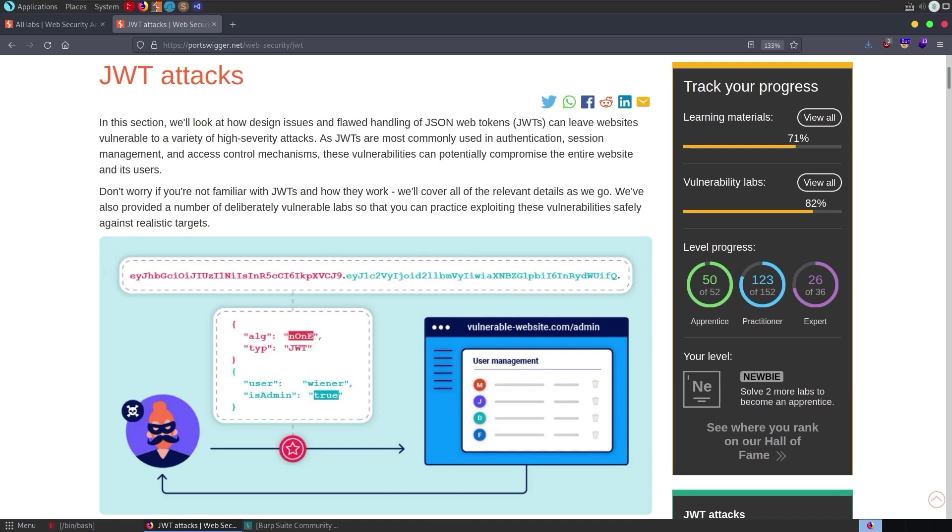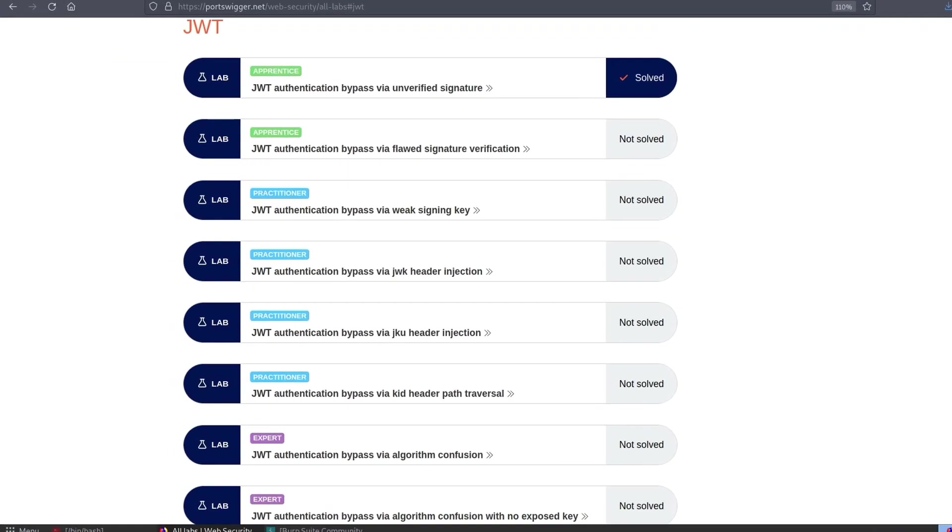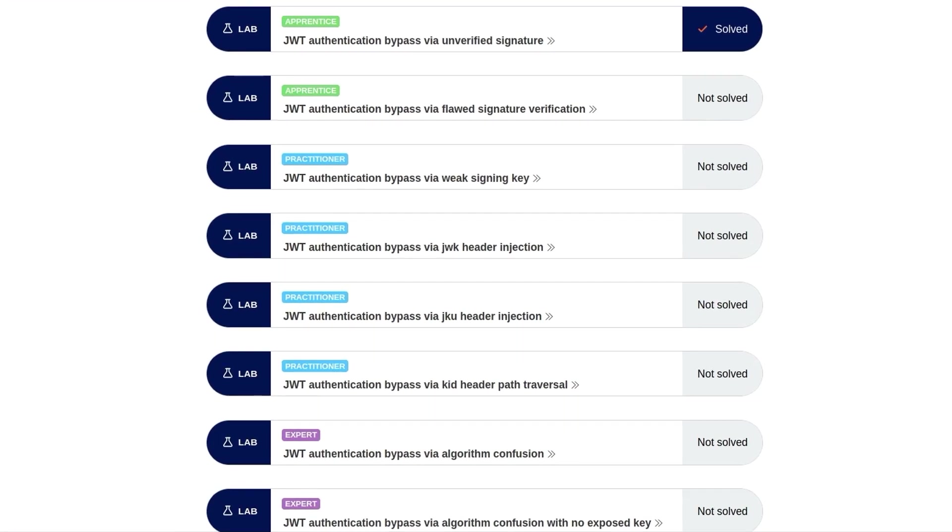In this video, we're going to discuss JSON web tokens in relation to web security.